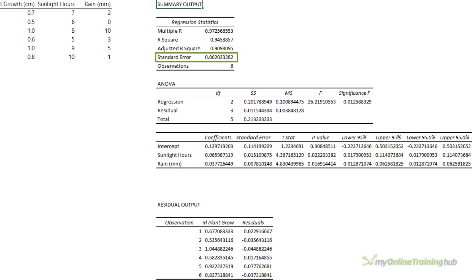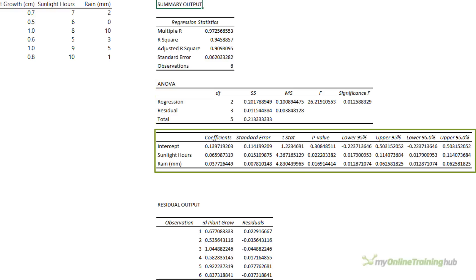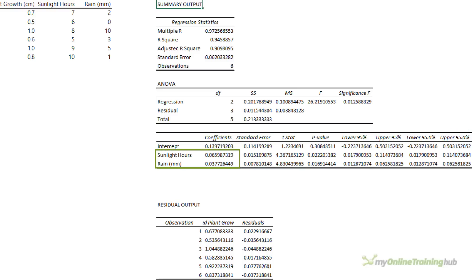The standard error tells us how wrong the model is on average — the lower the value the better. In this example the standard distance between the predicted growth and the actual growth is on average 0.06 centimeters bigger or smaller. The analysis of variance table, ANOVA for short, measures the levels of variability within your model. The coefficients table returns a series of statistical tests. We can see that both sunlight hours and rain have a positive association with growth — for every sunlight hour the plant will grow 0.066 centimeters and for every one millimeter of water it will grow 0.038 centimeters.